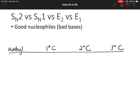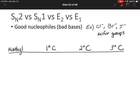So in this scenario, we have a good nucleophile that's a bad base. You might remember that good nucleophiles that are not good bases are, for instance, the halides — chloride, bromide, iodide — but not fluoride. Fluoride doesn't count. Or sulfur groups. Those are also good nucleophiles that will not act as bases.